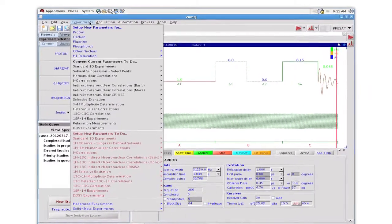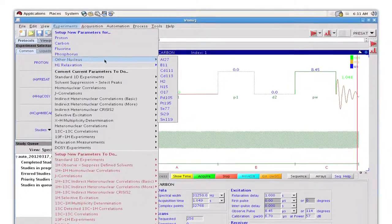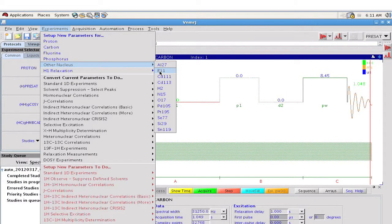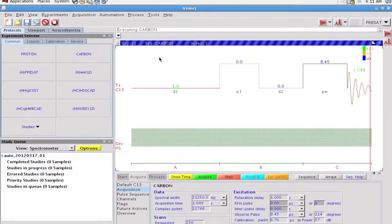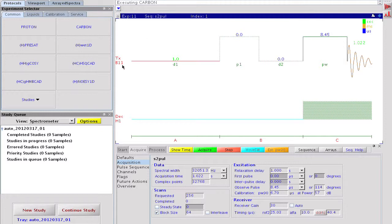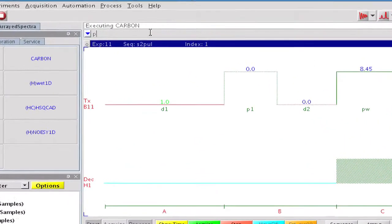First, we go to the experiment menu and request B11 detection. We do not yet have a B11 parameter set, therefore, the default C13 parameters are recalled and the transmitter nucleus gets converted to B11, defining the proper spectrometer frequency. We start from here and build a parameter set for B11, either based on experience or on literature data.